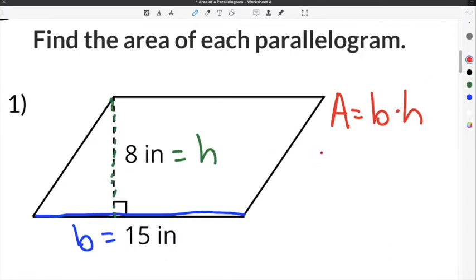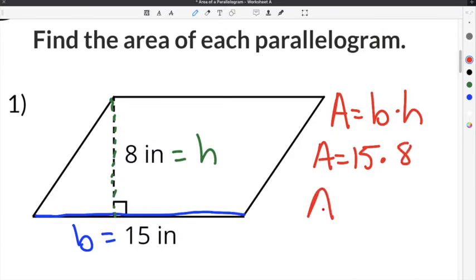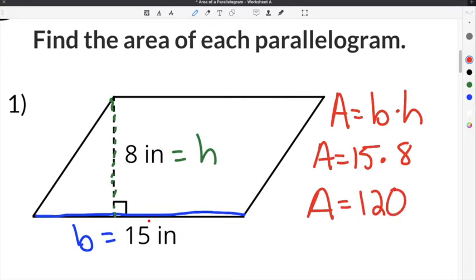So in our formula, we're going to use 15 for the base times 8 for the height. When you multiply 15 times 8, you get 120. Our units are inches, so it will be 120 inches squared.